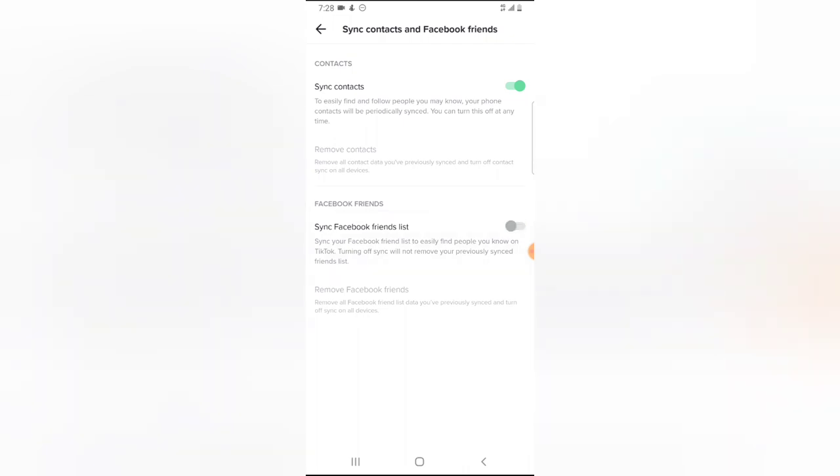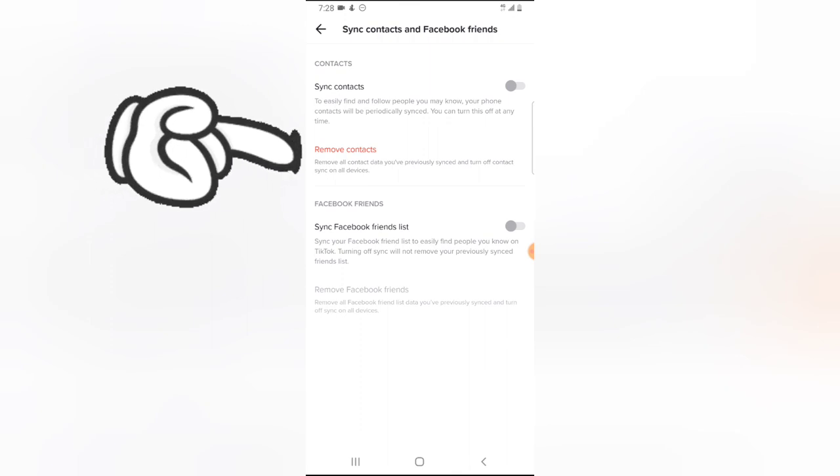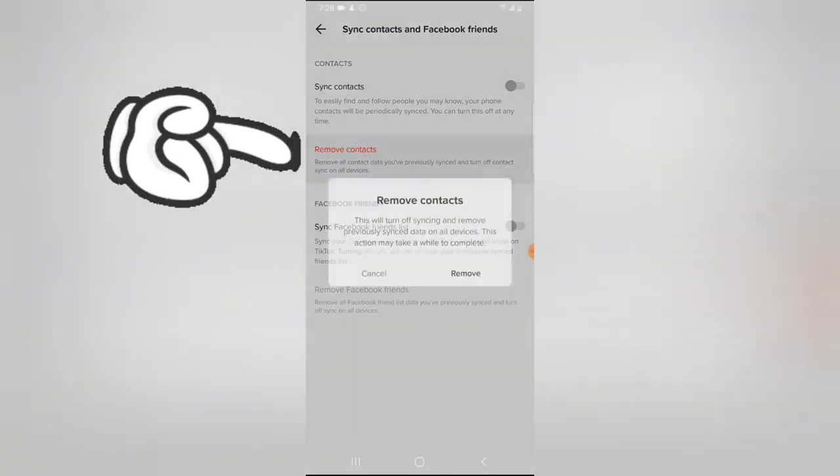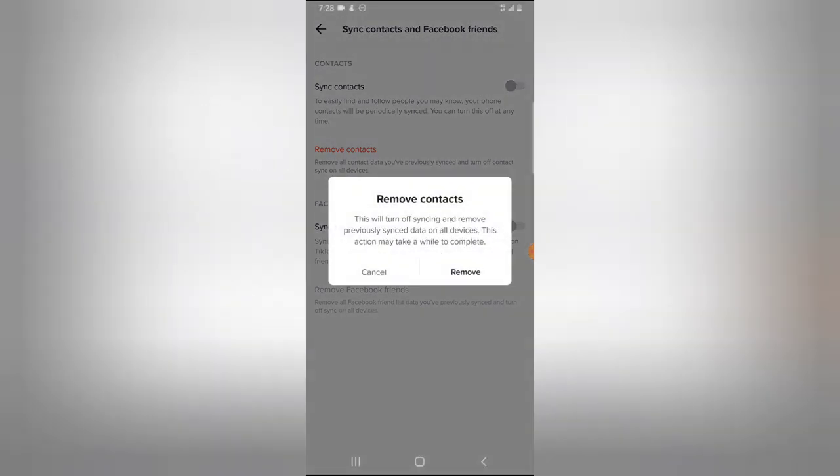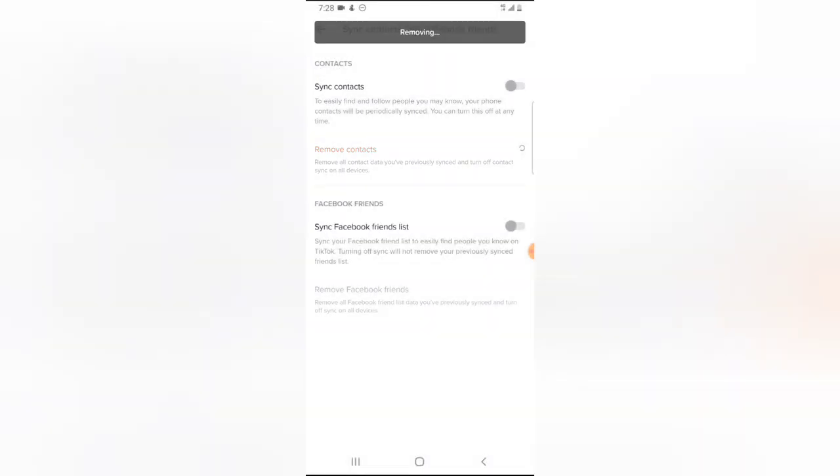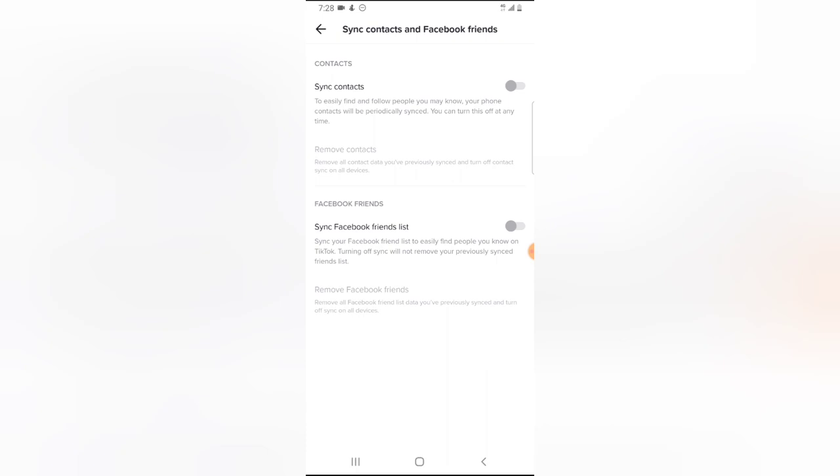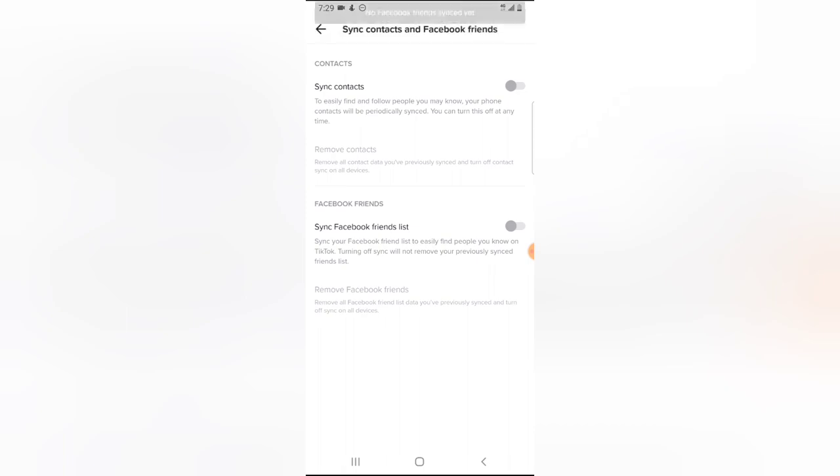That is all I want to show you guys on today's video. If you think this video is helpful enough, smash like and subscribe to the channel for more videos. I'm going to remove my contacts—I'm going to remove all of them because I do not want my contacts to be added to my TikTok list. It's going to take a while and it will remove every one of my contacts from TikTok. I'm going to see you on my next video. Please stay safe and peace.